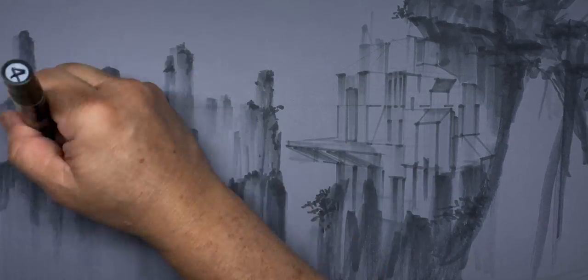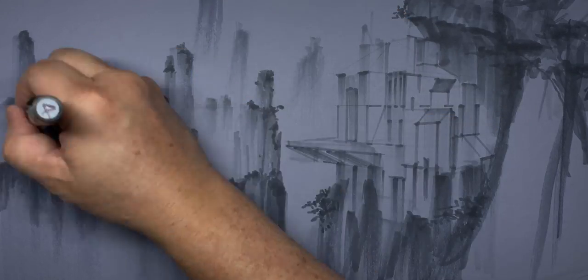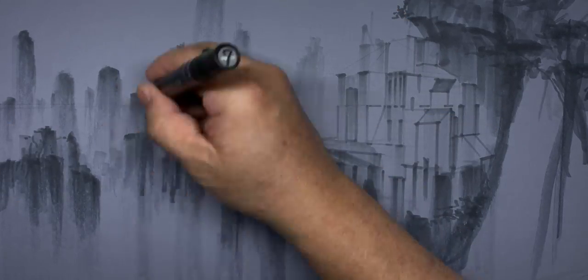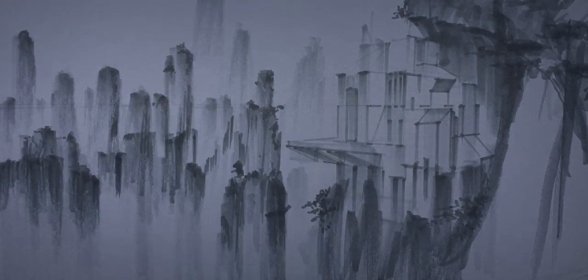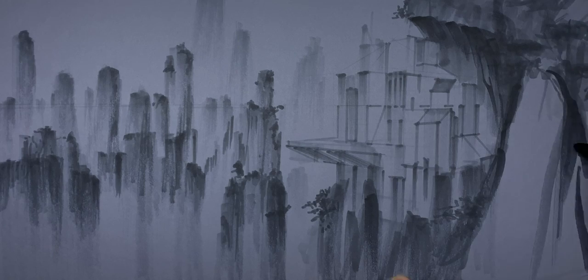As always, use reference photos to achieve higher quality results.